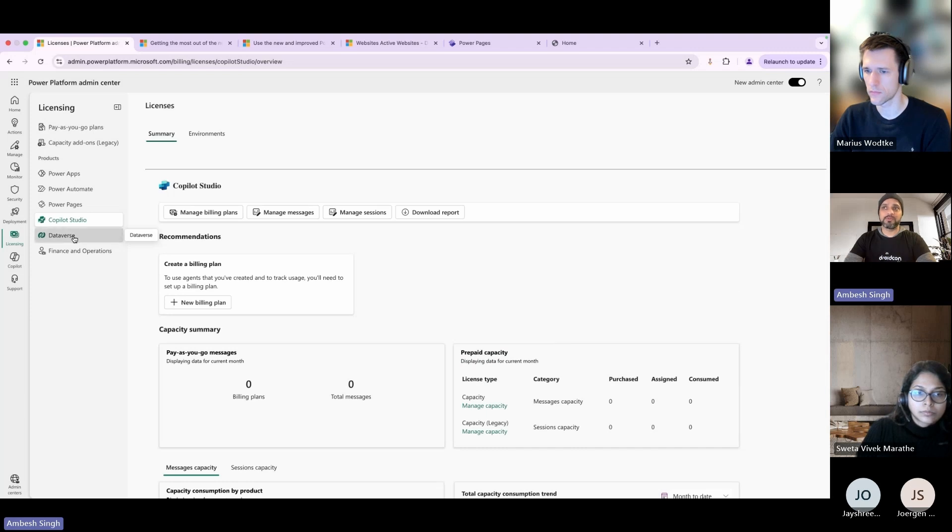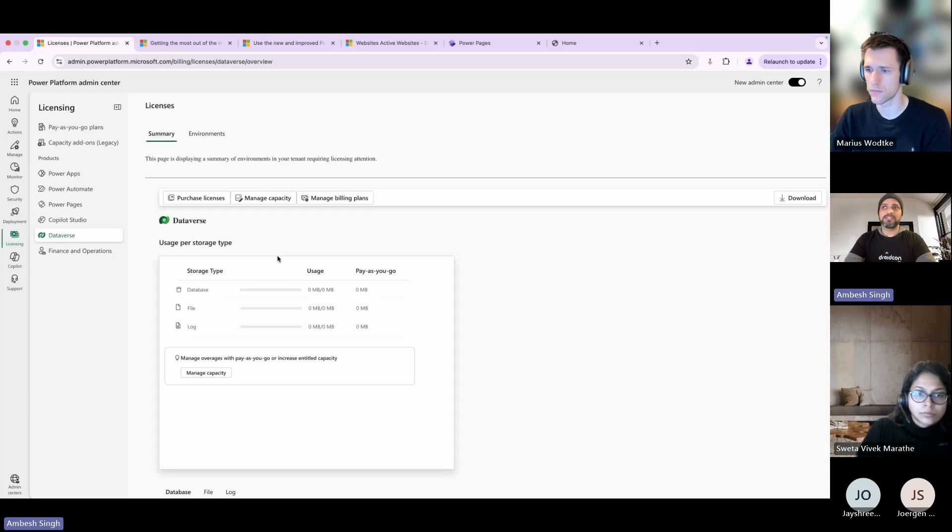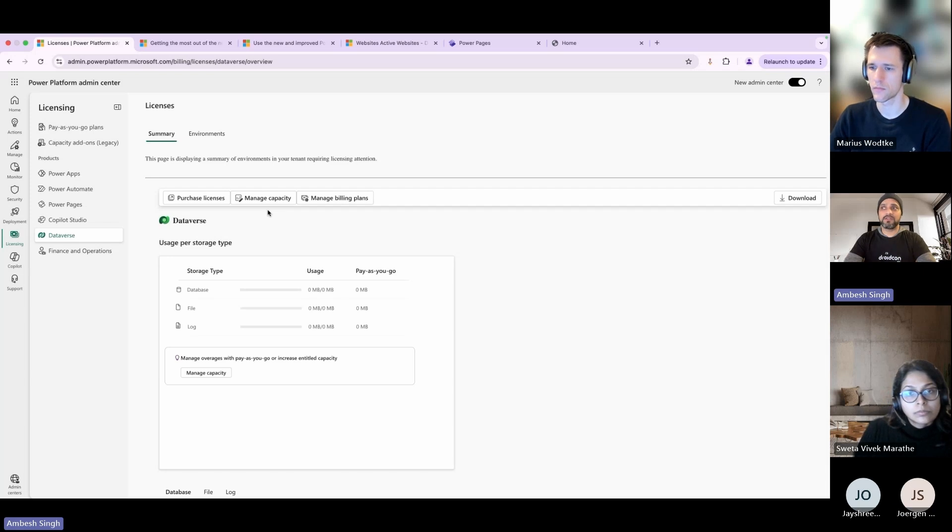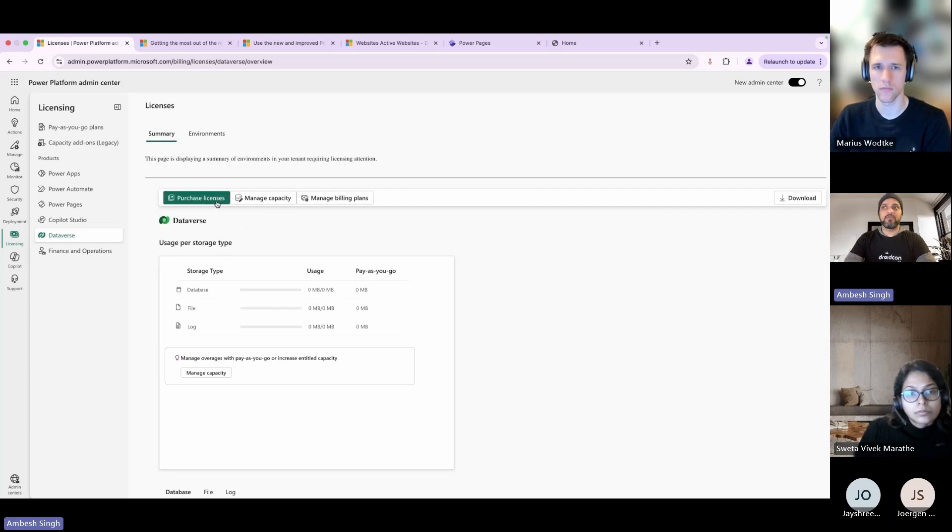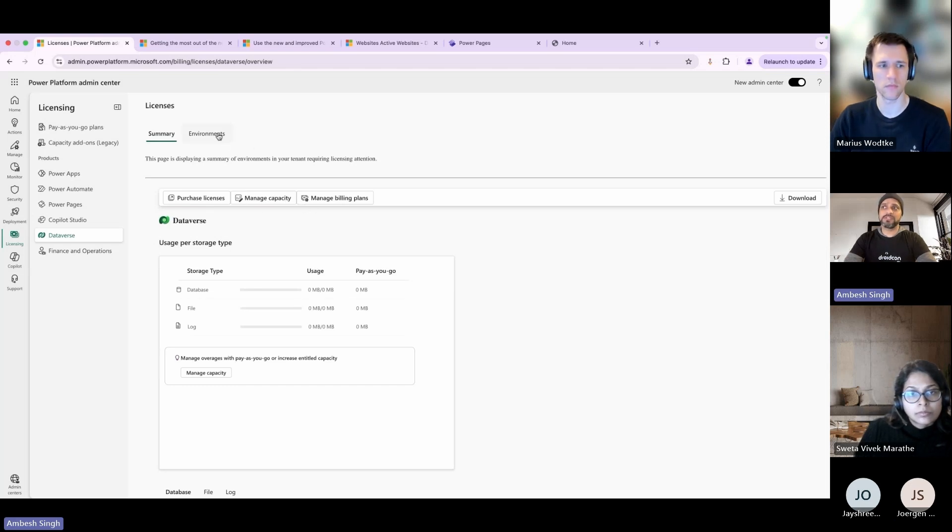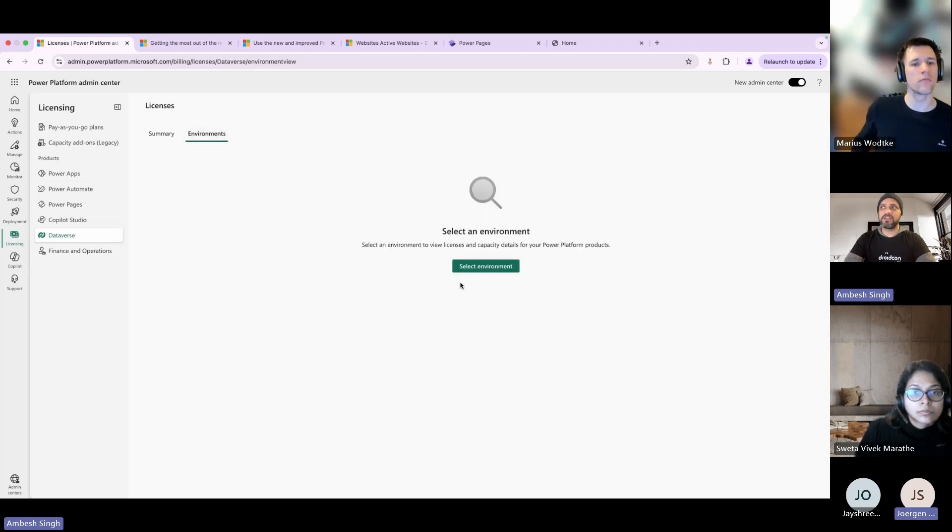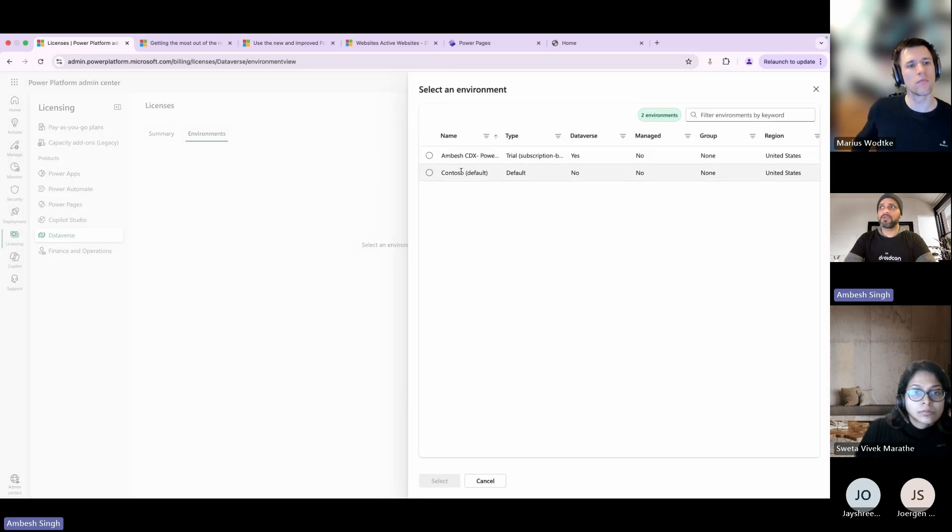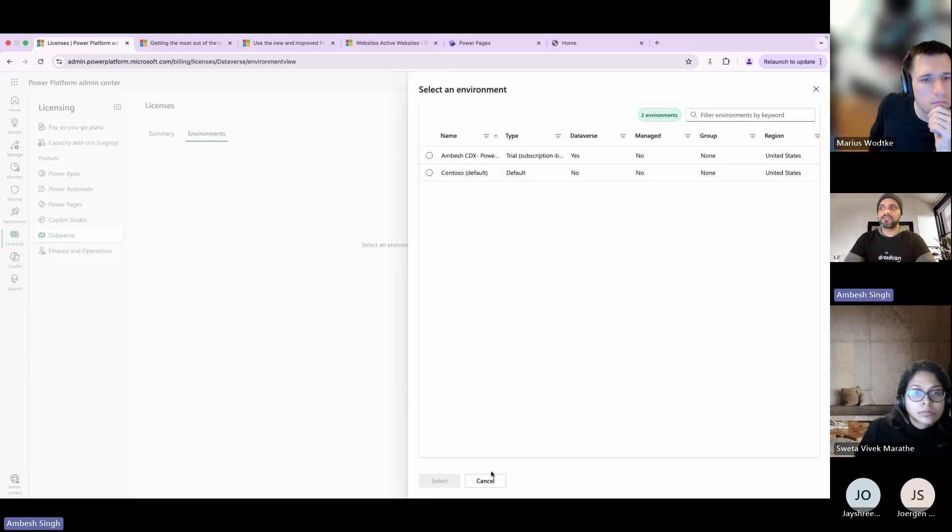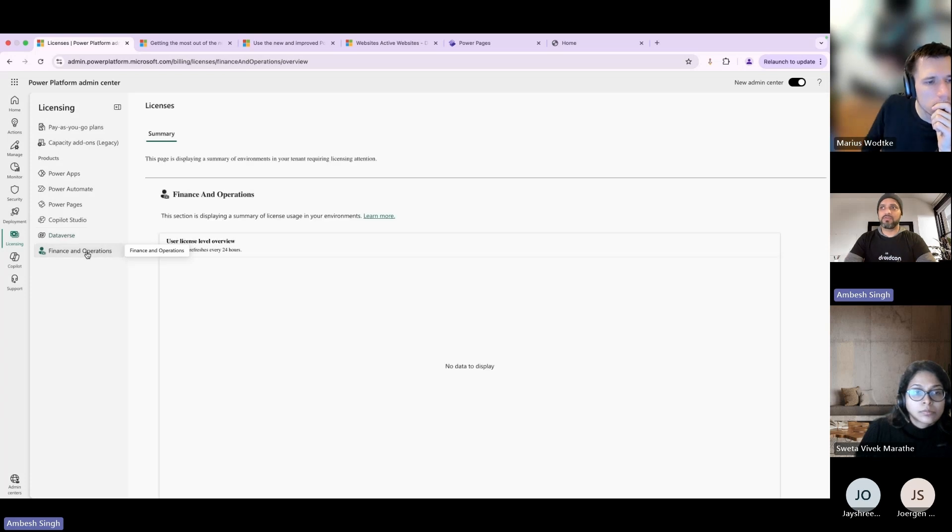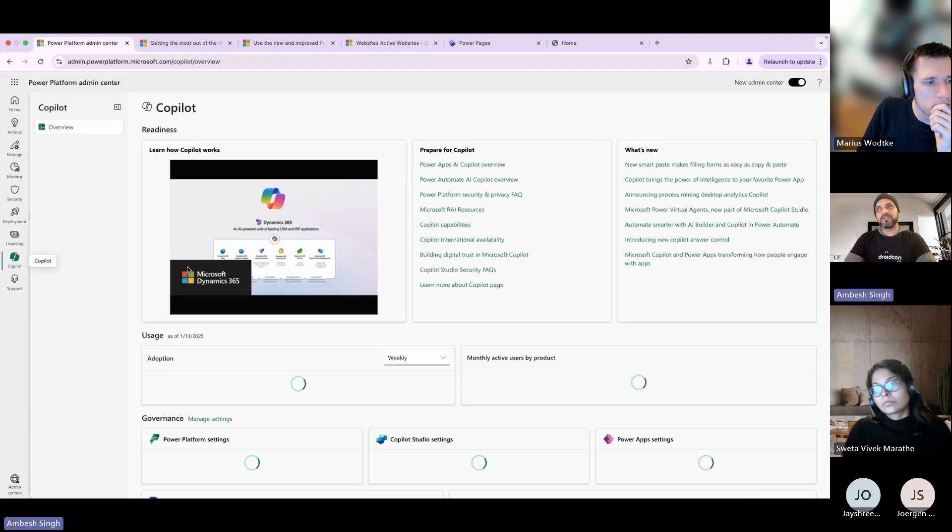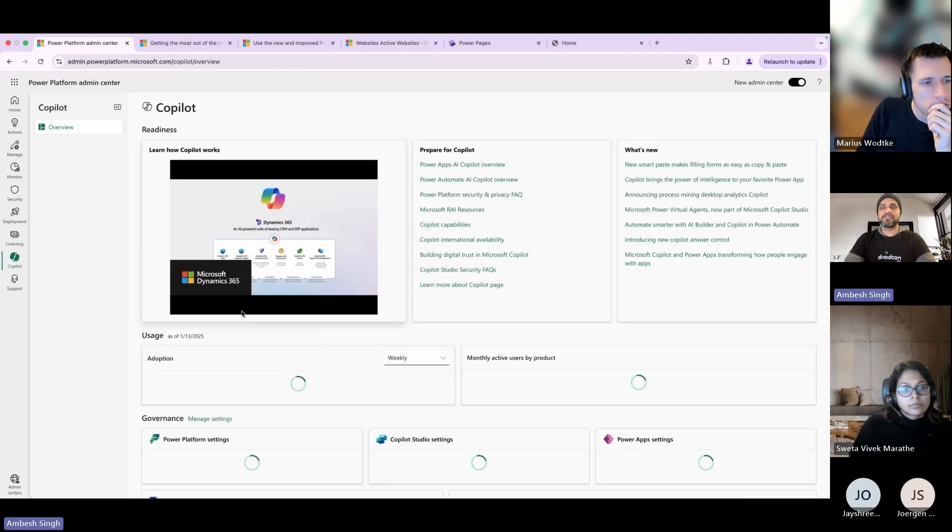Same way we have licensing related with Dataverse. In the Dataverse you can have a look at how many spaces are available in terms of the data, like database or the Dataverse files for the logs. If you want to purchase further licenses or manage the capacity or billing plan, you can make it there. Few options you cannot do because those can be managed by Microsoft directly - you have to engage Microsoft into that one. Then you can select the environment and based on the environment you can get the respective result sets. Then you have F&O - the same thing, you can get the licenses related with that one.